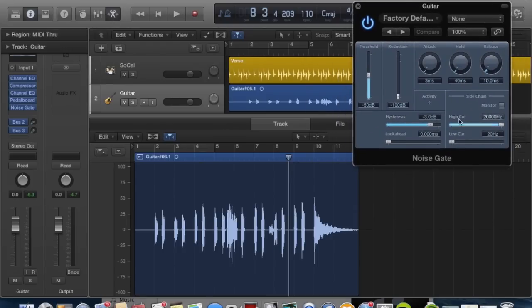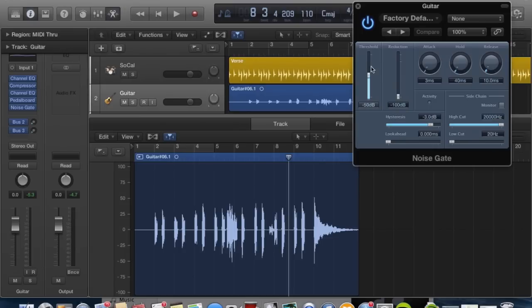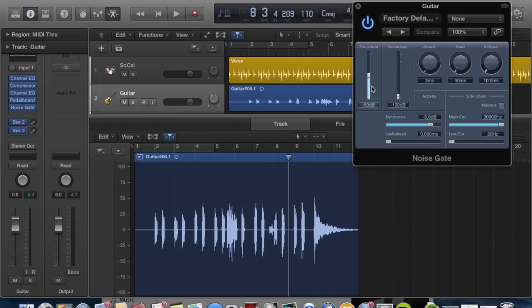These are the default settings right here. Let's run through what each of them mean really quickly. The threshold is the point at which the effect kicks into gear. Right now we have it in the midway on the bar at negative 50 decibels. So anything underneath that threshold, the noise gate is going to go into effect. Anything above it, the signal is going to come through just as we had recorded it.